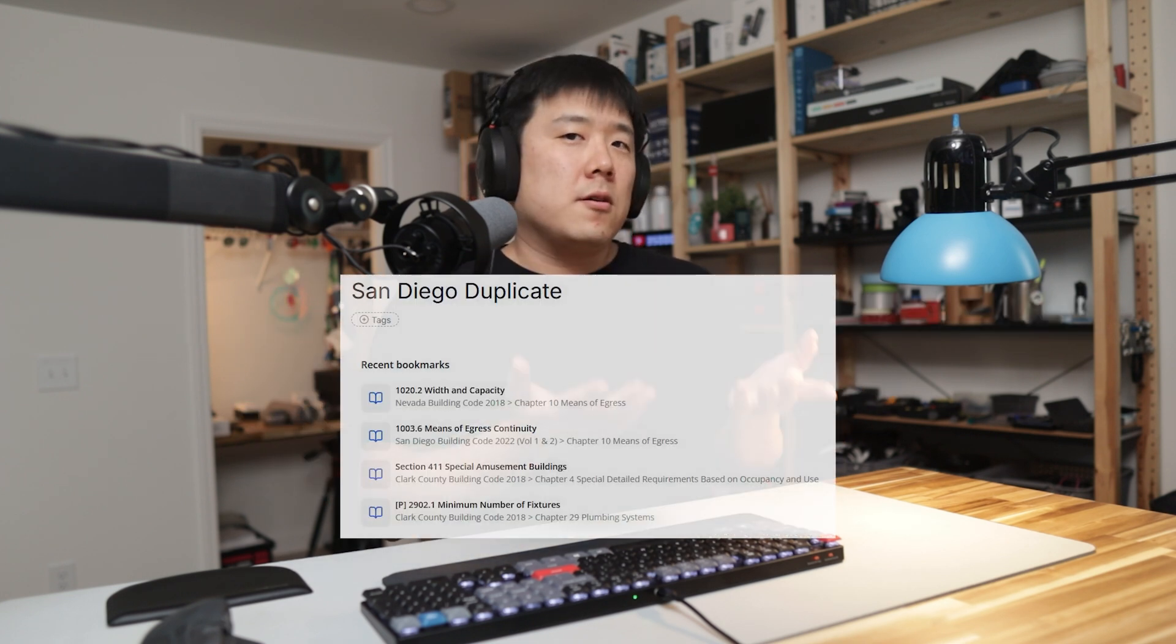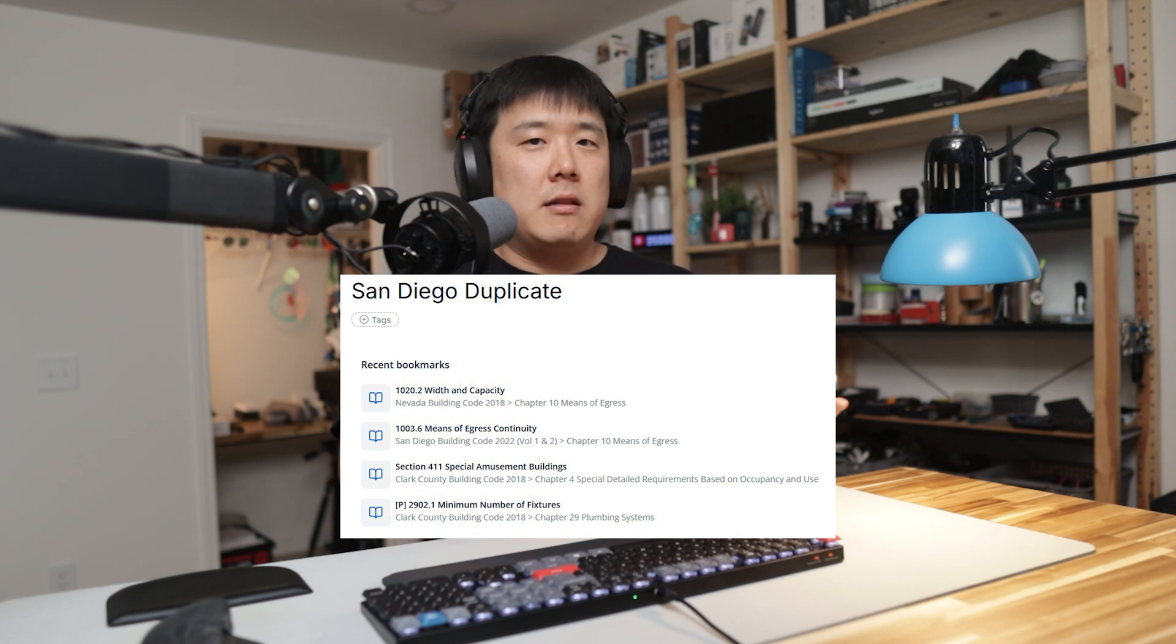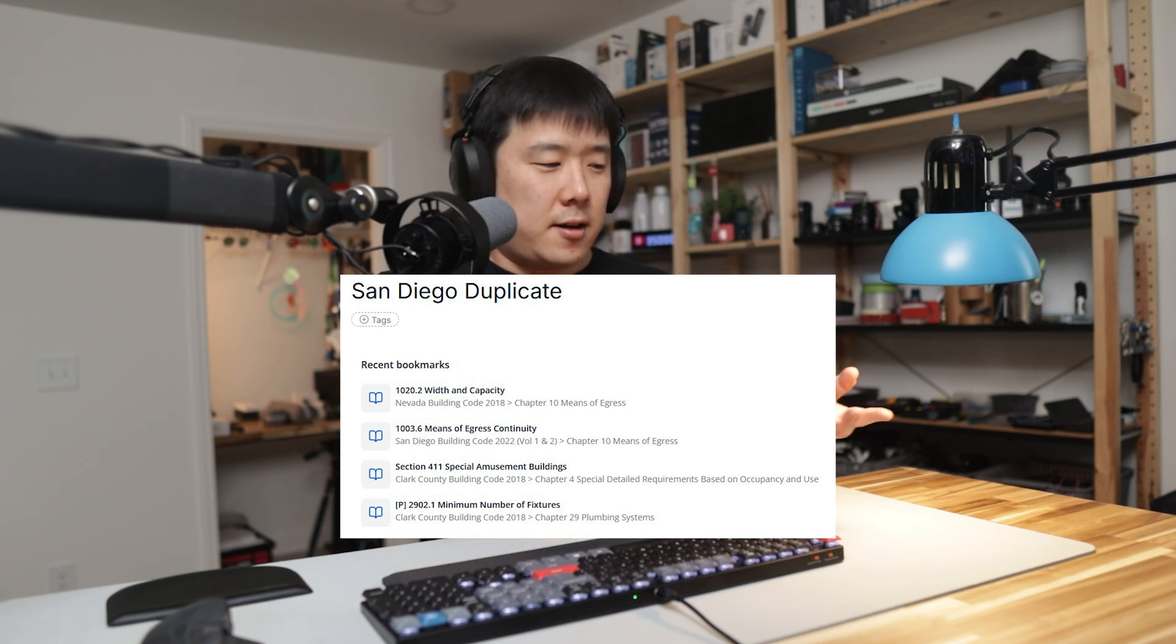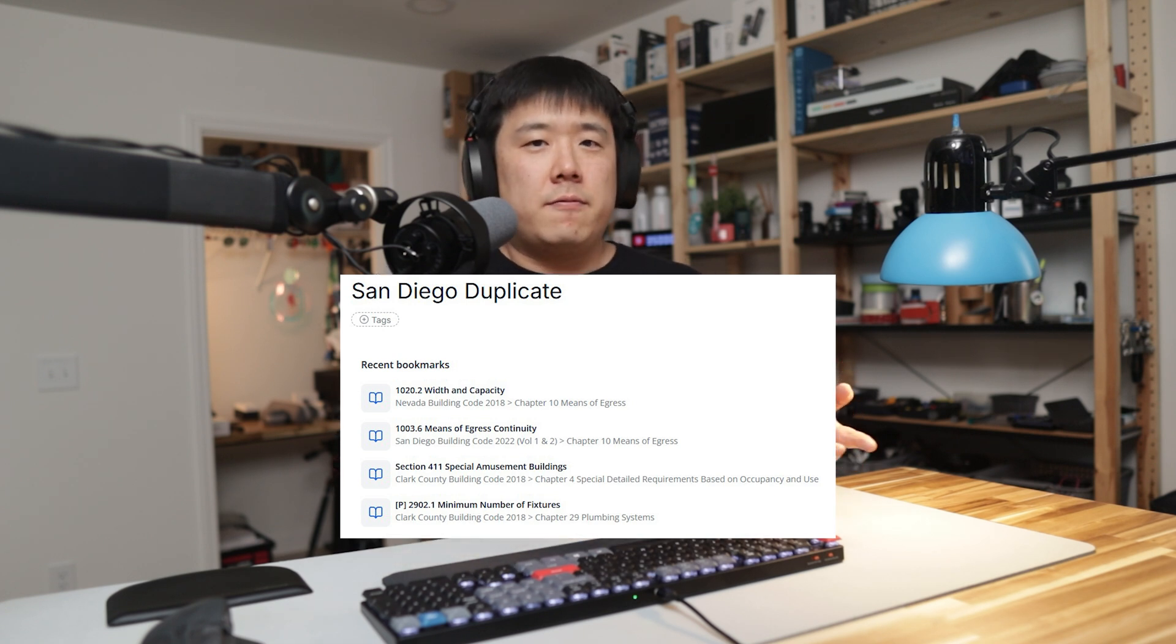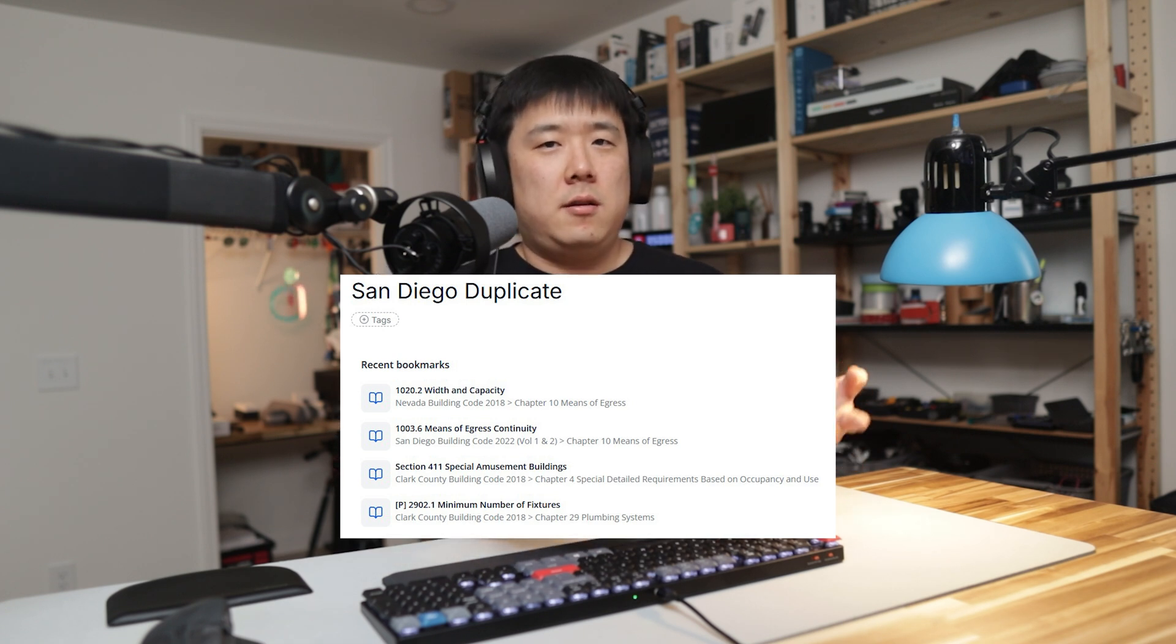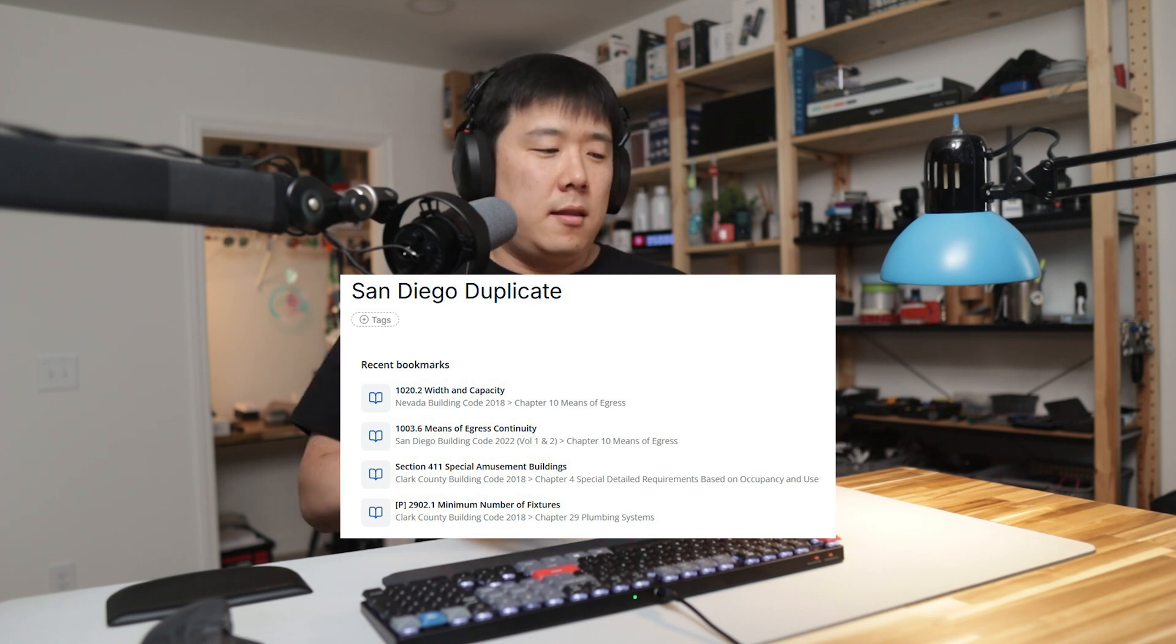Anyways, I think there are still some things that UpCodes can improve upon. I've noticed that the code conversion from state to state doesn't always work well. I tried to convert a Las Vegas, Nevada project into San Diego, California. The process didn't convert some of the codes to San Diego as it could not easily find the counterparts. It just left the three bookmarks in Clark County, Vegas.